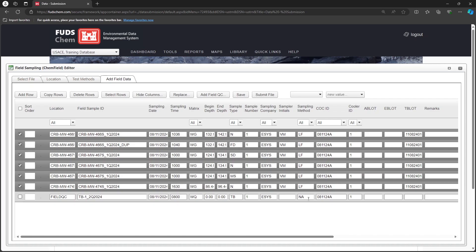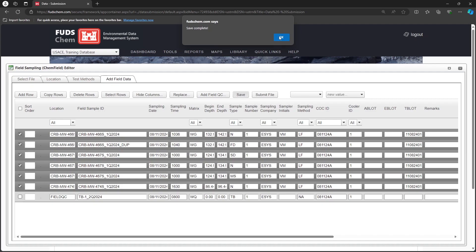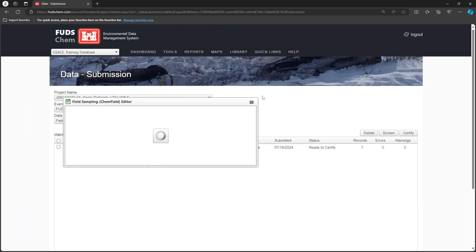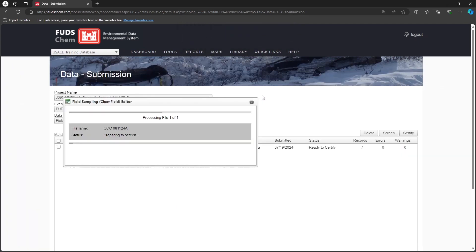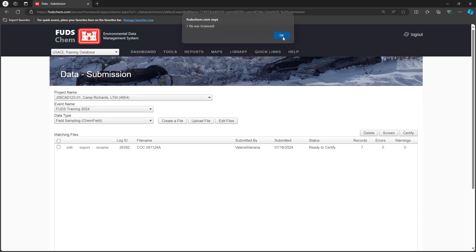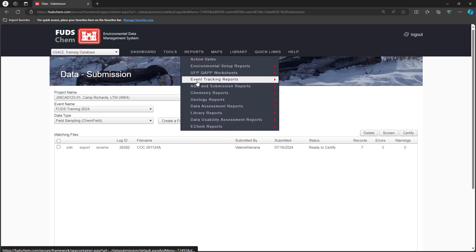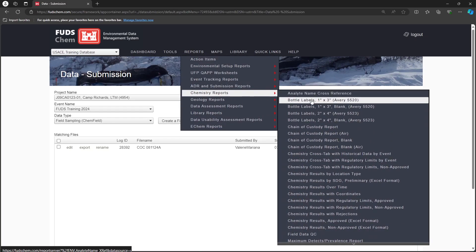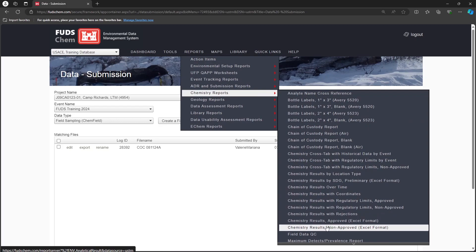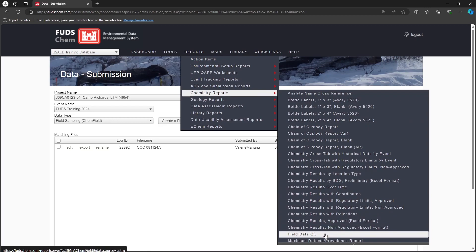Now that we have entered all of the information from our field team, click Save, then Submit File to screen it for errors. For assistance troubleshooting errors, please reach out to your Synactics point of contact. If you want to QC your file before certifying it, you can go to Reports, Chemistry Reports, Field Data QC to review the entries.